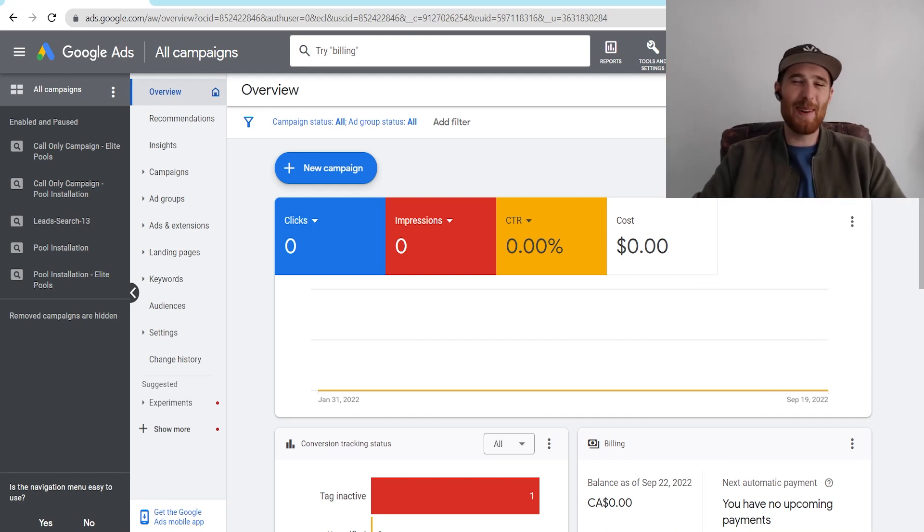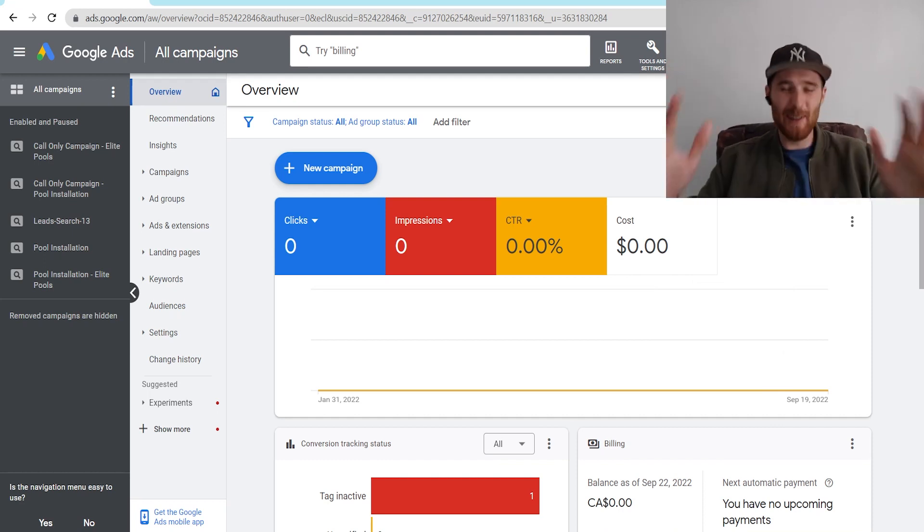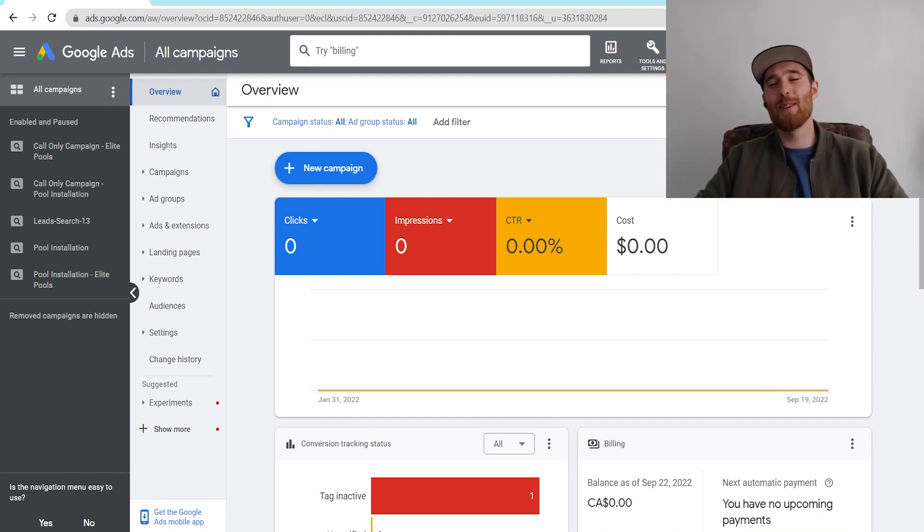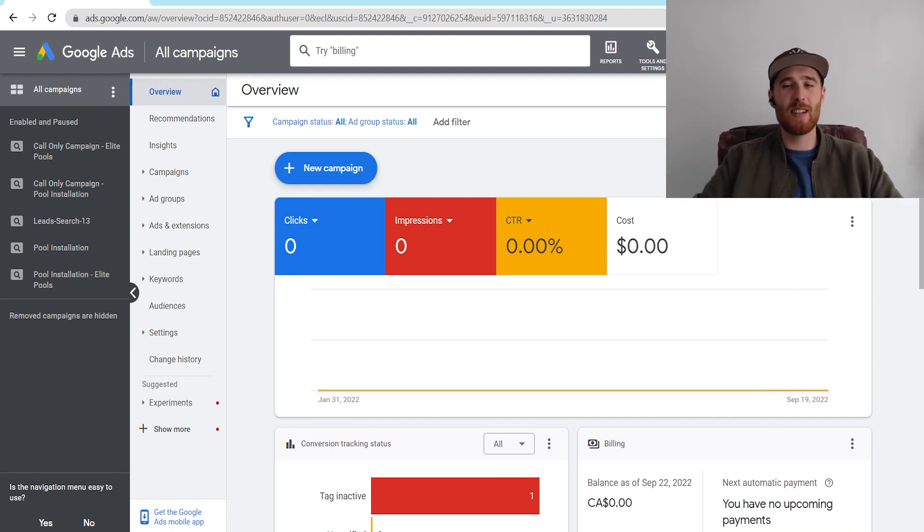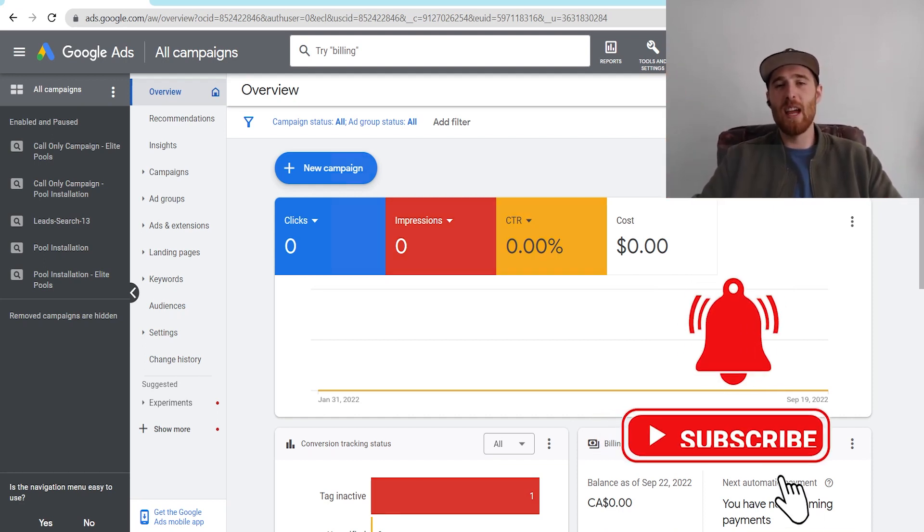Hey, it's Matt from Tradesman Digital Marketing. In today's video, I'm going to show you our brand new tool we've called the Automatic Campaign Builder inside Google Ads.